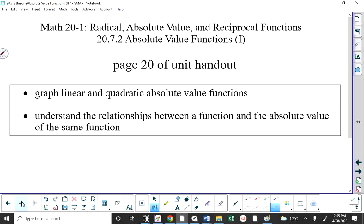We're graphing what are called linear absolute value functions and quadratic absolute value functions. We're not using our graphing calculator here. In learning this material, the graphing calculator is not going to help you understand it. In order to understand the relationship between a function and the absolute value of the same function, we have to graph these things on paper and look at the structure of how we plot the points.